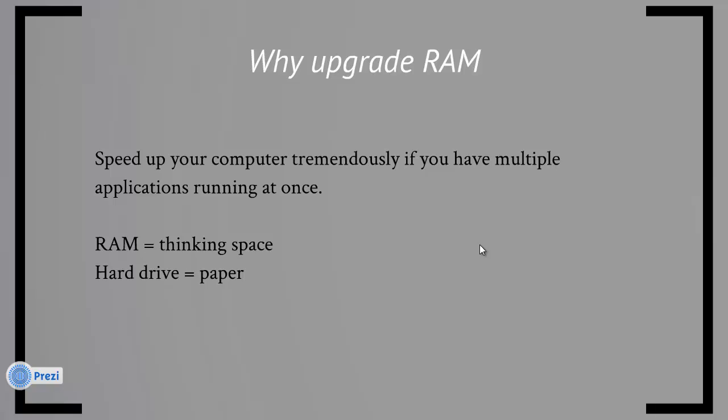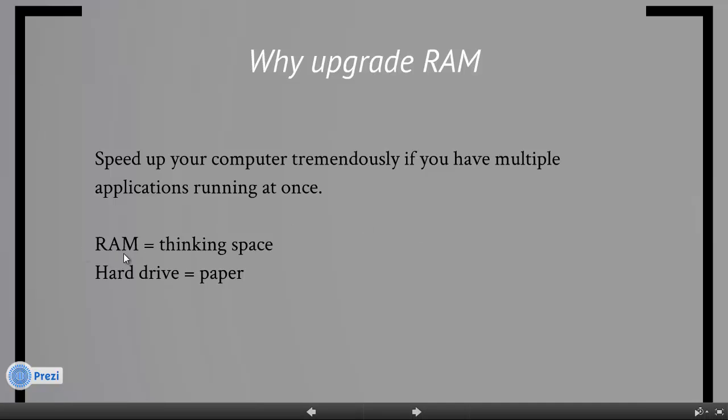But if you want to write faster, then how much paper you have is not going to make a difference. On the other hand, what you need is RAM, which you can think of as thinking space, which is in your head.